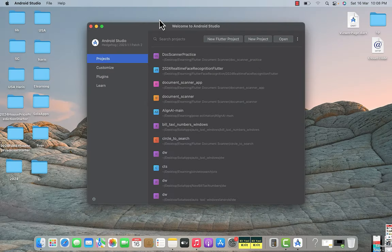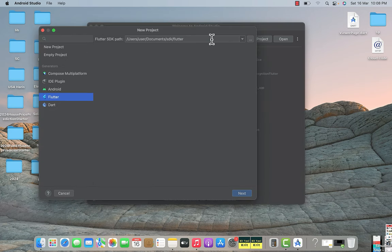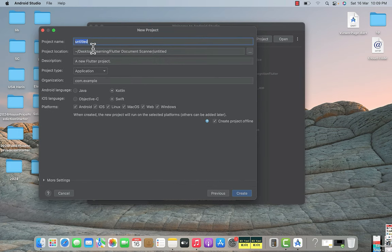Welcome to this lecture. We are going to start building our document scanning application in Flutter. The first step is creating a new Flutter project. Open your Android Studio and click on the new Flutter project button. After that, make sure that the path of the SDK is correct, then click next. Here you need to type your project name — I will name it DS, which stands for document scanning.